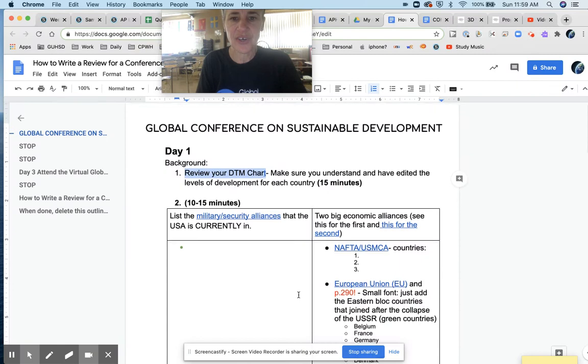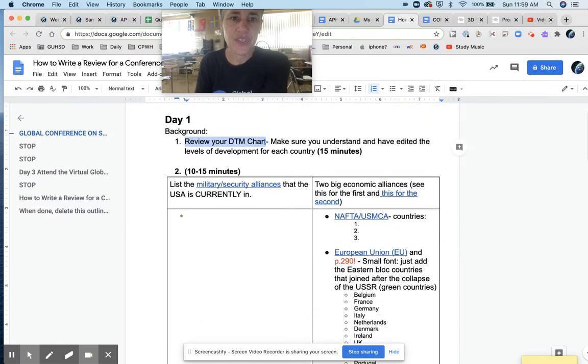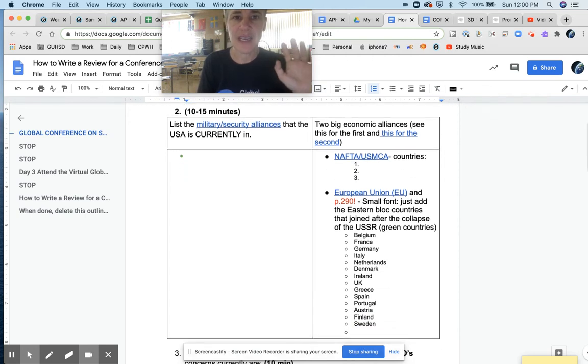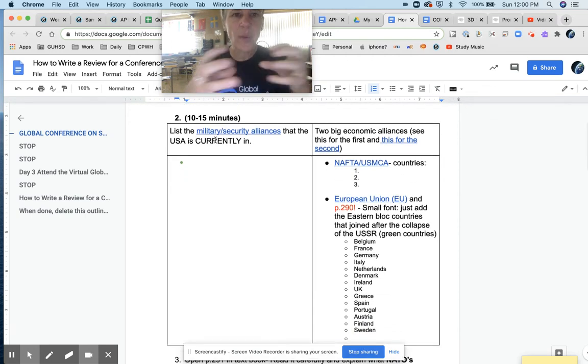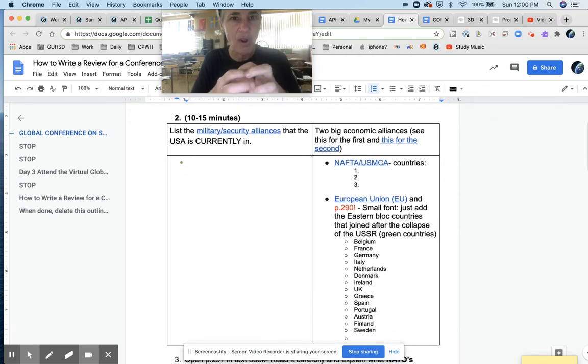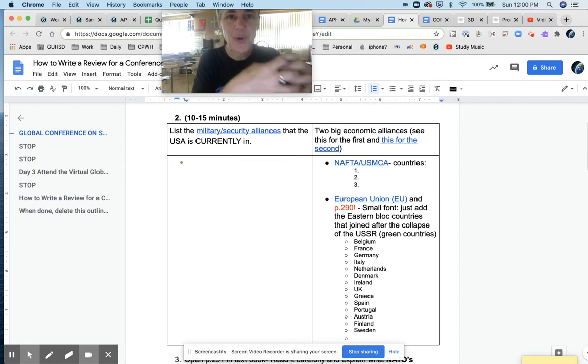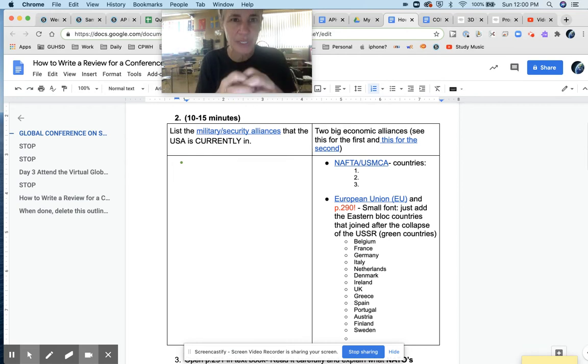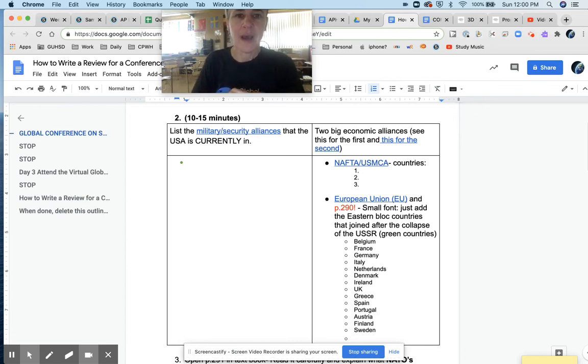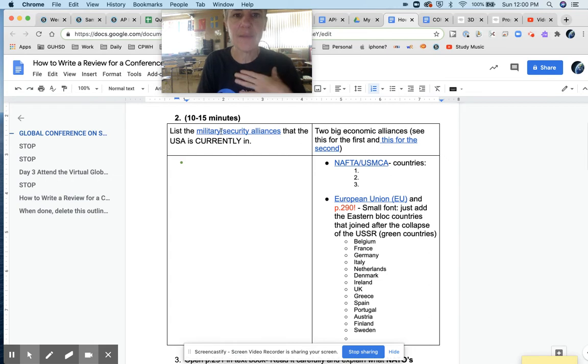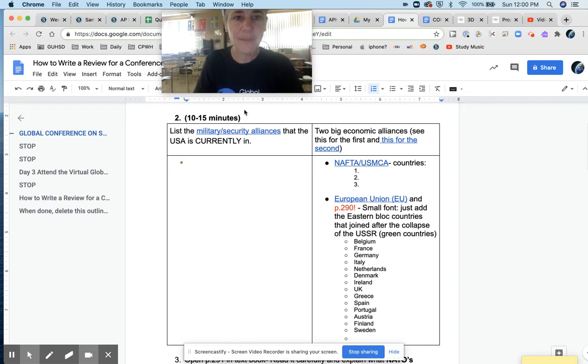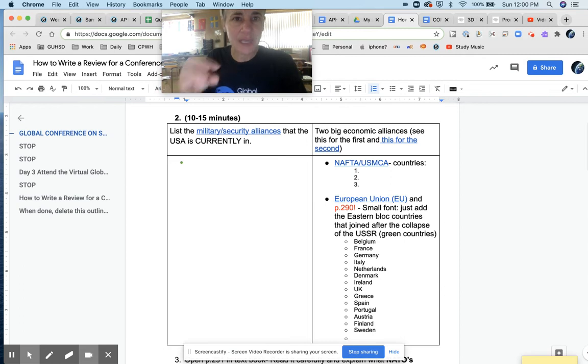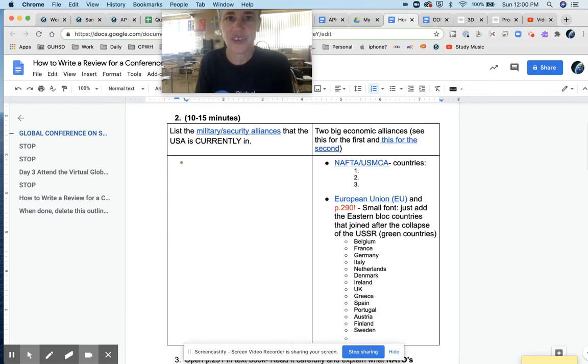Let me just take you back to here. One of the things that you're going to do after you just review your DTM chart is you do need to take some time to understand what the alliances are. Because again, at this conference, there are people who are allied together in ways that is really important to recognize. And this is all from the political chapter in the book. So you want to make sure you understand the military security alliances that the United States are in. You can attend this conference as a representative from the US if you want.